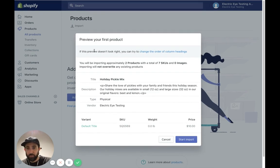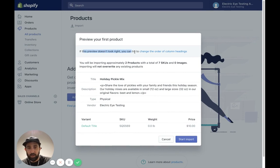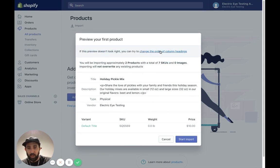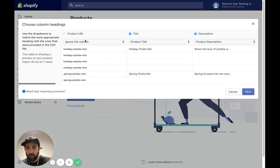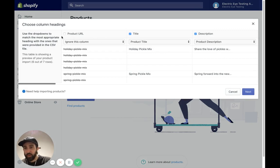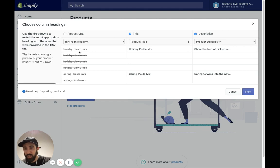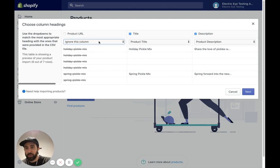So right here, if your preview doesn't look right, you can try and change the order of the column headings. I'm going to go into that right there, and we're going to do a little bit of mapping. So product URL, this is actually not the product URL. This is known in Shopify as the handle. So holiday-pickle-mix is the handle.